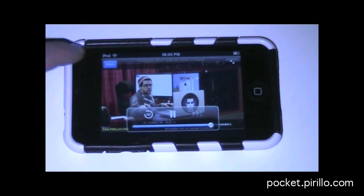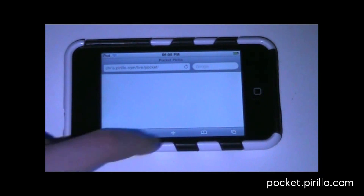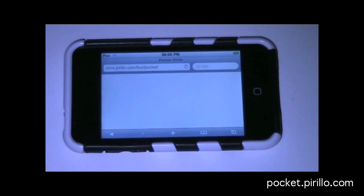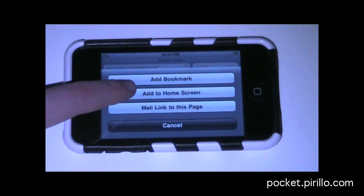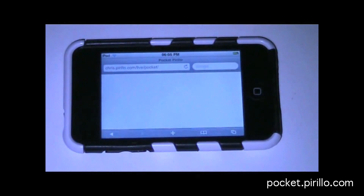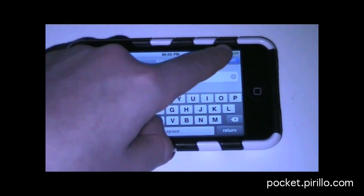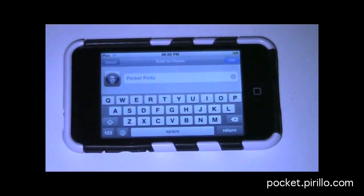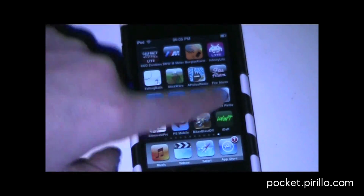You can also add it to home screen by pressing done, then pressing the add button, then add to home screen. The default name is Pocketprillo, and then all you need to do is click add. Once you've done that, it will come up — there it is: Pocketprillo.